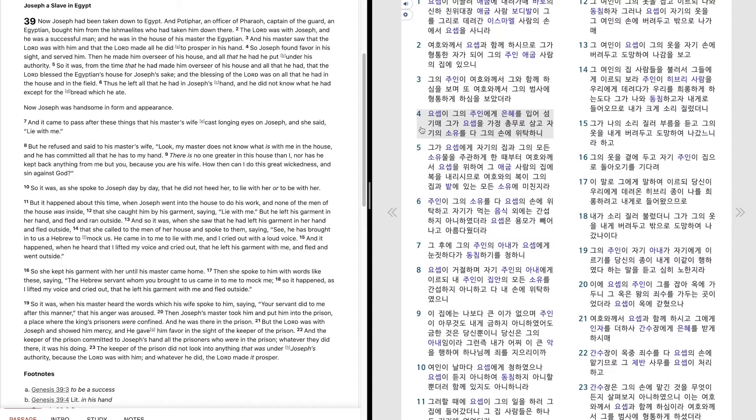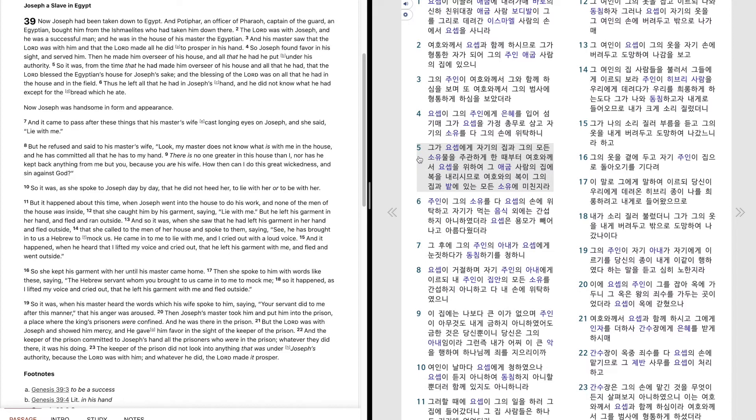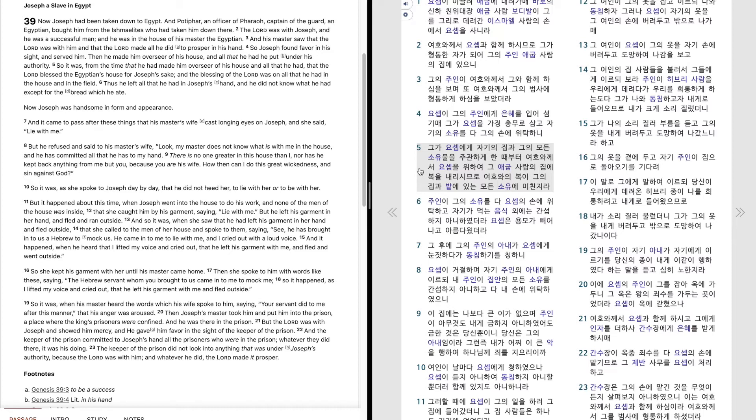요셉이 그의 주인에게 은혜를 입어 섬김에 그가 요셉을 가정총무로 삼고 자기의 소유를 다 그의 손에 위탁하니 그가 요셉에게 자기의 집과 그의 모든 소유물을 주관하게 한때부터 여호와께서 요셉을 위하여 그 애굽사람의 집에 복을 내리심으로 여호와의 복이 그의 집과 밭에 있는 모든 소유에 미친지라.